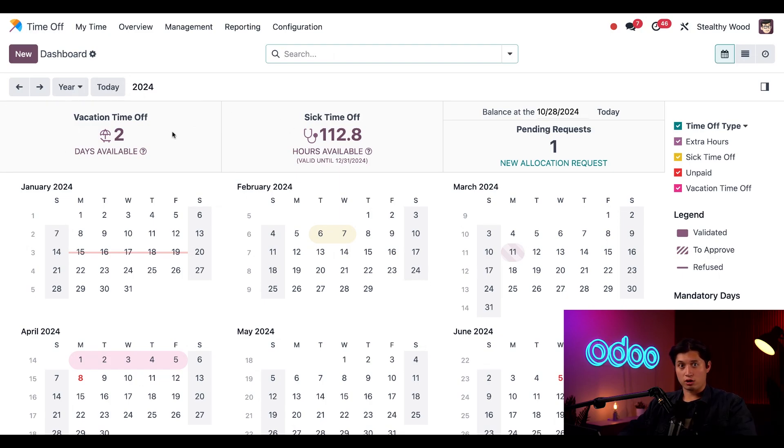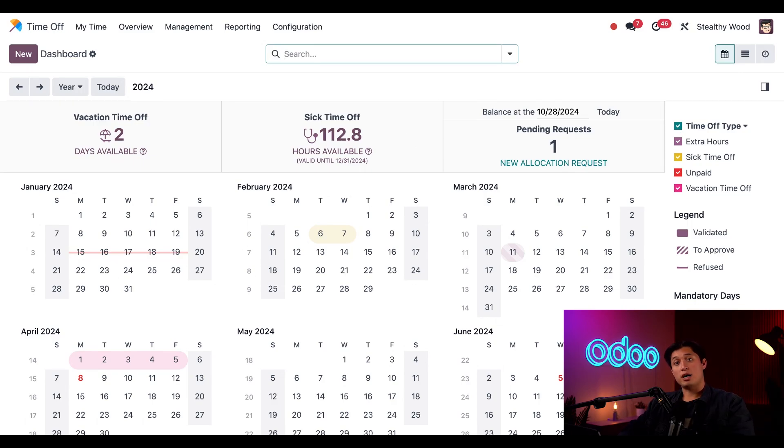As you can see, this is my current remaining amount of time for vacation time and my current amount of sick time off. At the bottom of these sections, if there's an expiration date for the time off, it'll appear right here.